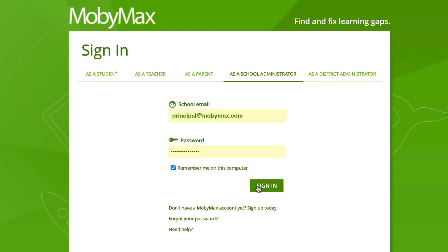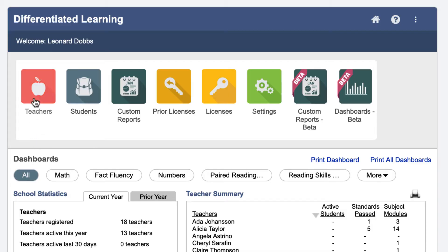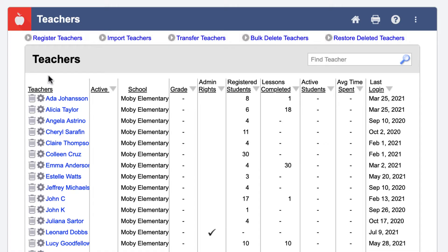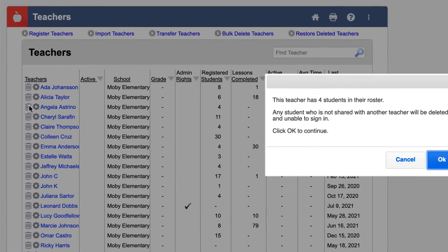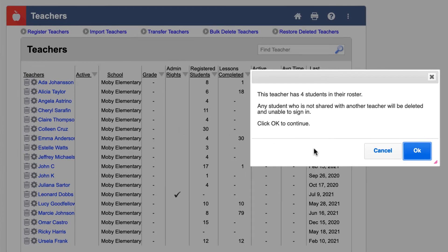To delete teachers, log in to your school or district administrator account. Then click the Teachers button at the top of the page. Find the name of the teacher you want to delete, then click the trash can icon next to their name. Finally, select OK.